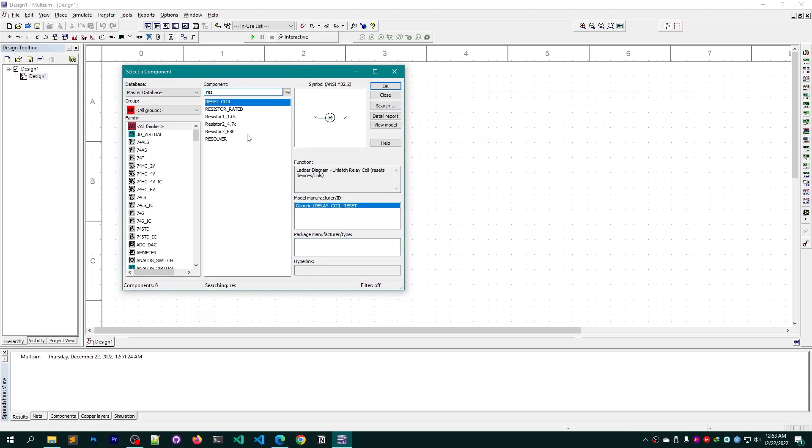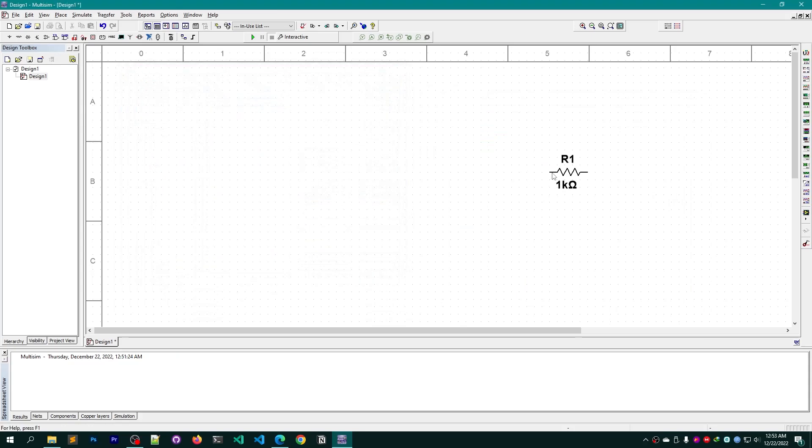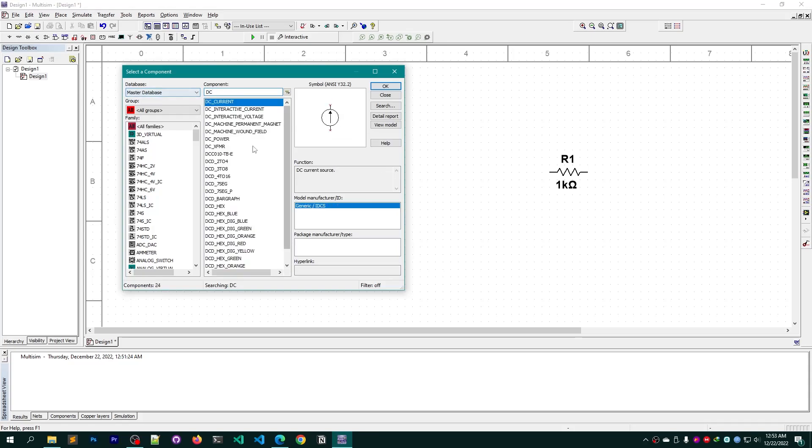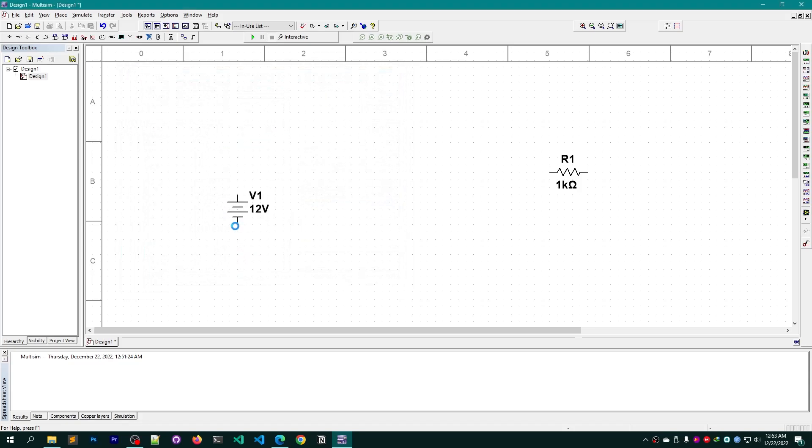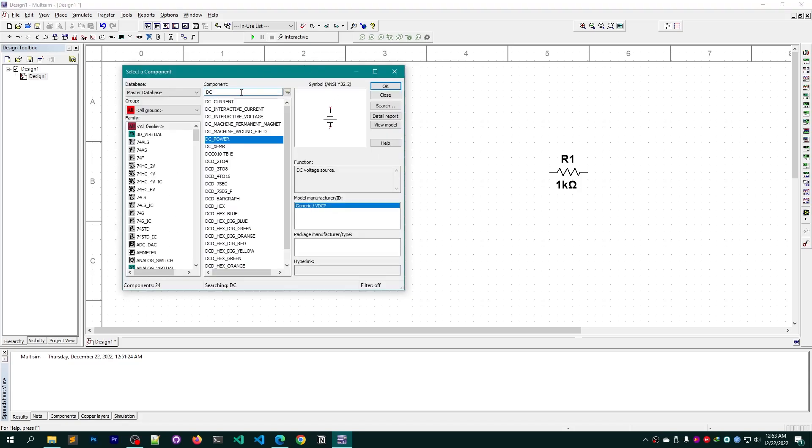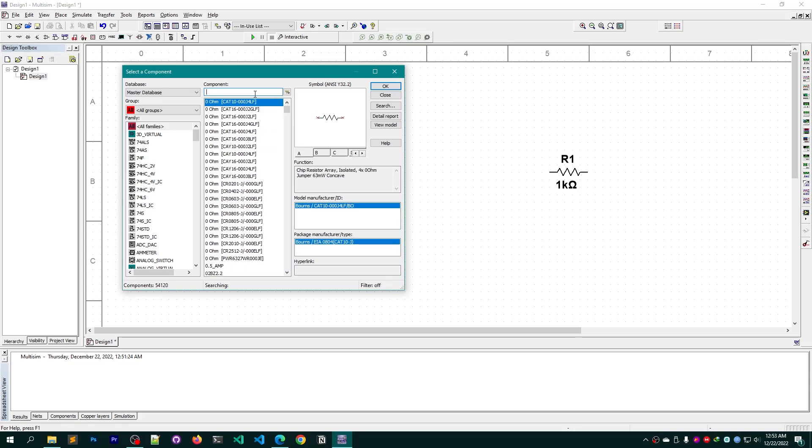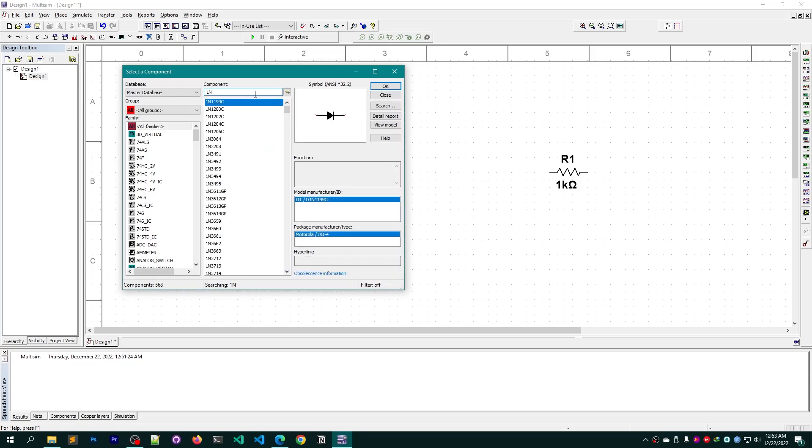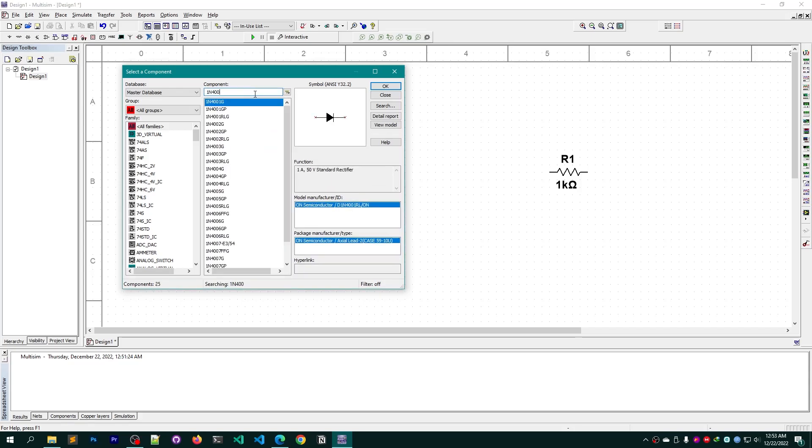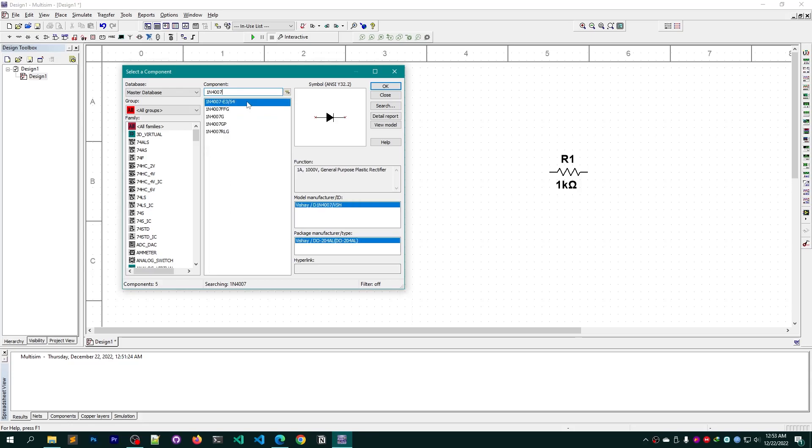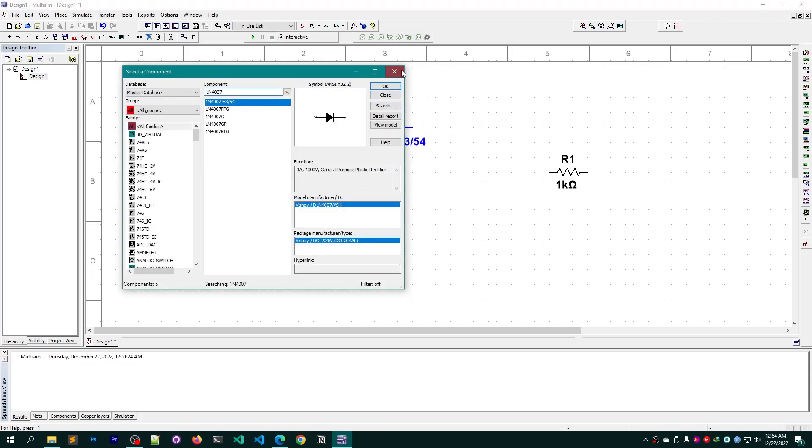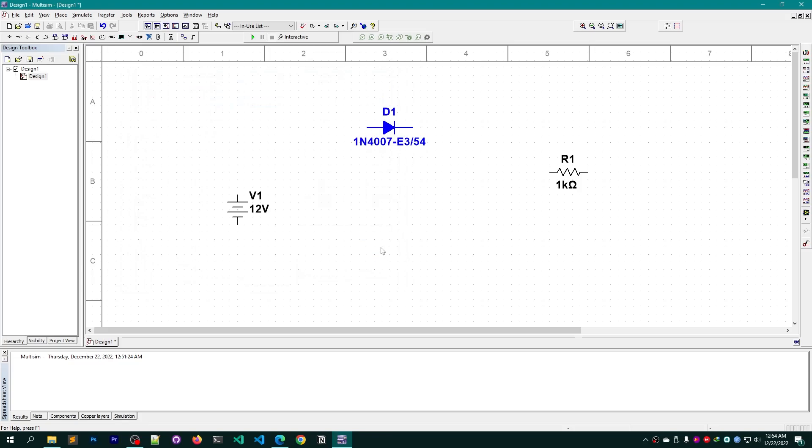So first of all I need to get a resistor, and I need a DC power source, so I'm going to take this DC power. And then I need a diode. I normally prefer 1N4007 or 1N4002, but for now I'm going to take 1N4007 E3/54, this diode.